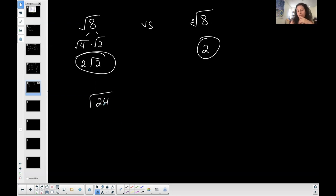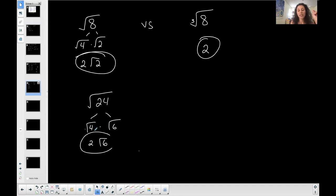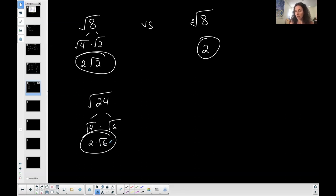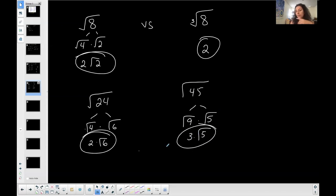The square root of 24 — 24 is not a perfect square, but there is a factor of 24 that is a perfect square. Twenty-four can be represented as the square root of 4 times the square root of 6. Why those factors? Because one of them is a perfect square: the square root of 4 is 2. I can't do anything else with the square root of 6 — there's no factor of 6 that is a perfect square (6 is 2 times 3, none of which are perfect squares). The square root of 45: square root of 9 times square root of 5 — 9 is a perfect square, so it simplifies into 3 times the square root of 5.